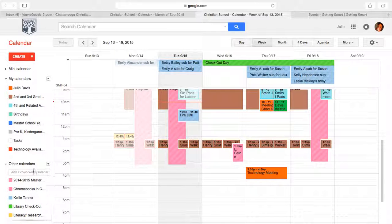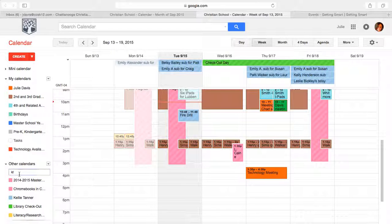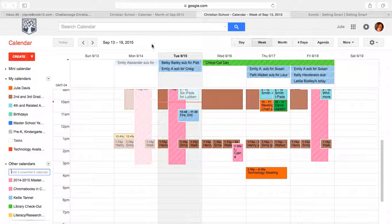For instance, let's say there's a co-worker and I want to see their calendar. If it's available, all I have to do is search them using their email address and click on it. If it's available, it's going to show up on this grouping that I have over here of all the calendars that I see every day.